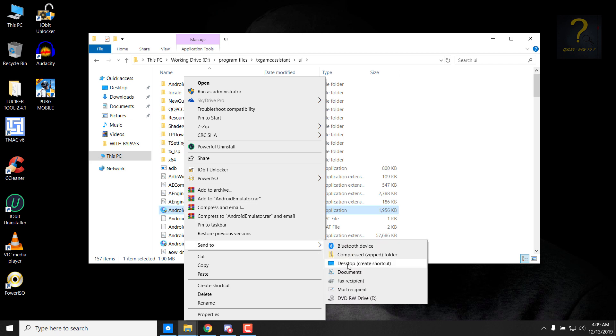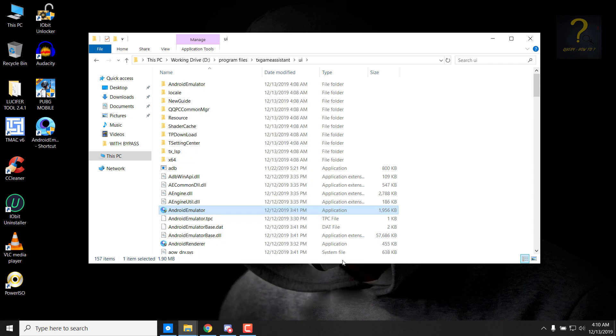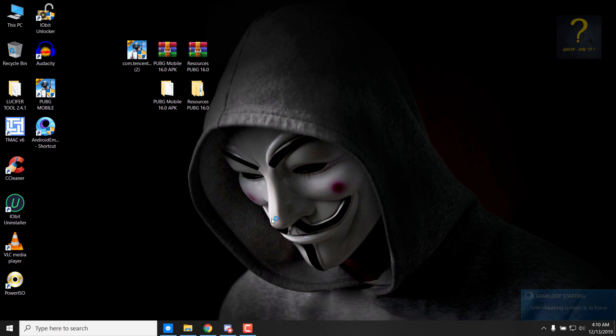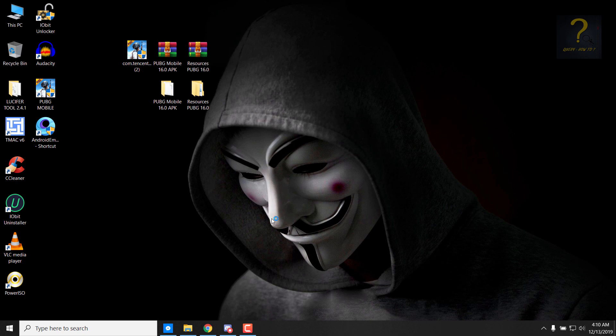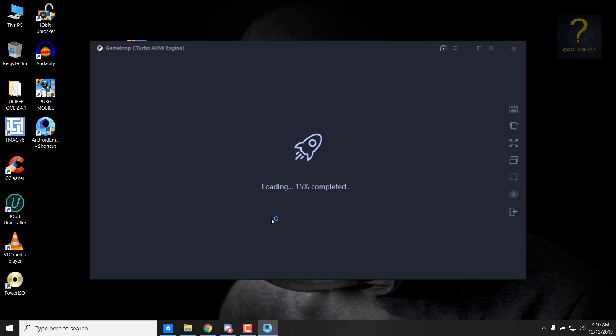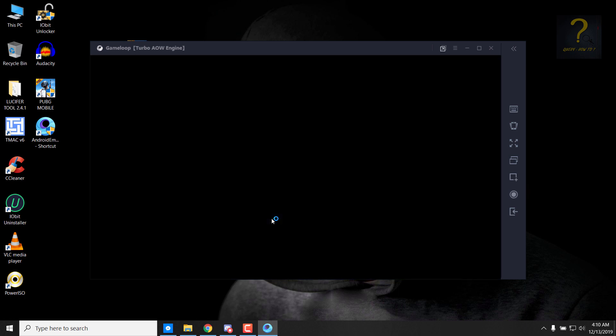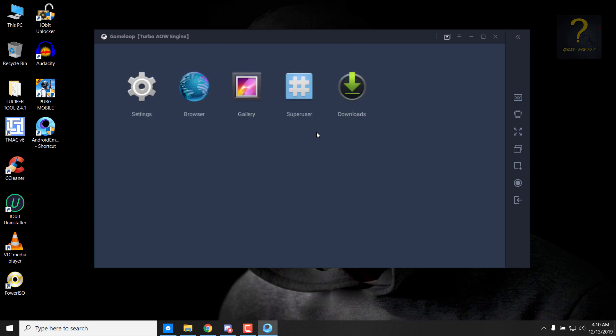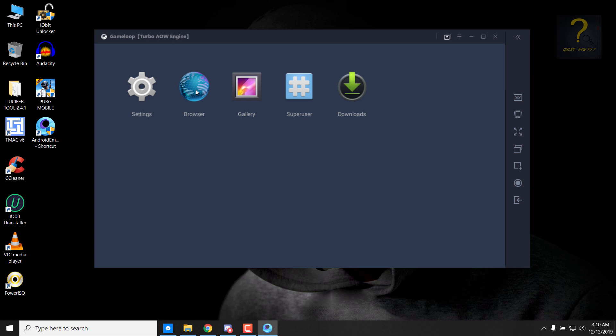Create a shortcut of the Android emulator to our desktop. So right click on it and send to desktop. Close this, double click on Android emulator, click on yes. So the emulator is now open and we don't have anything installed in it, right? So we will just press F9 from our keyboard and these options will pop up. So click on browser.